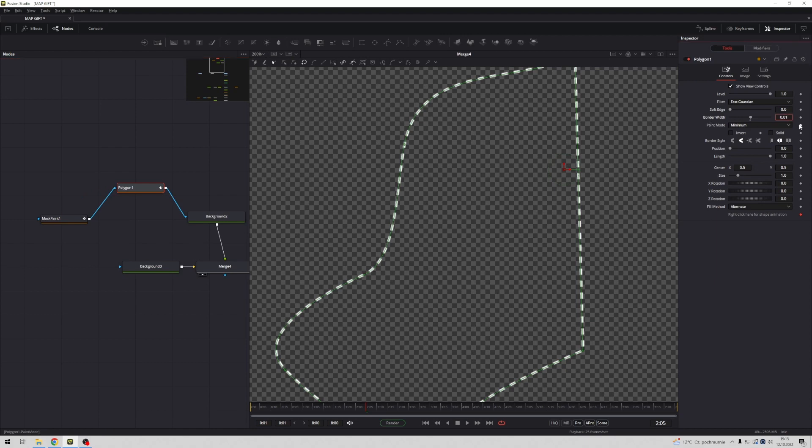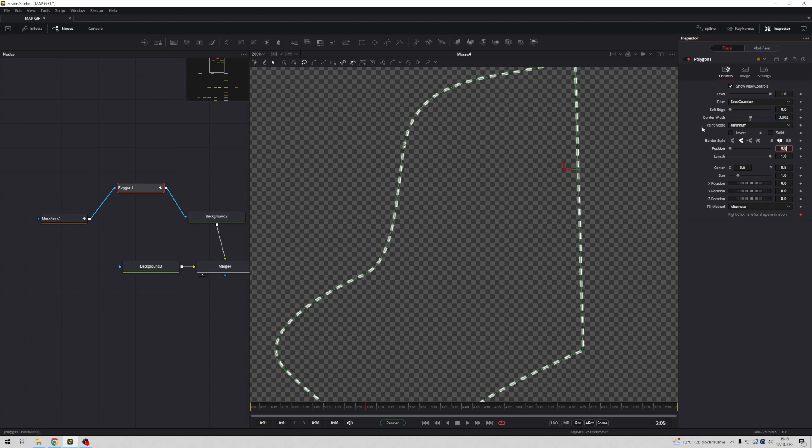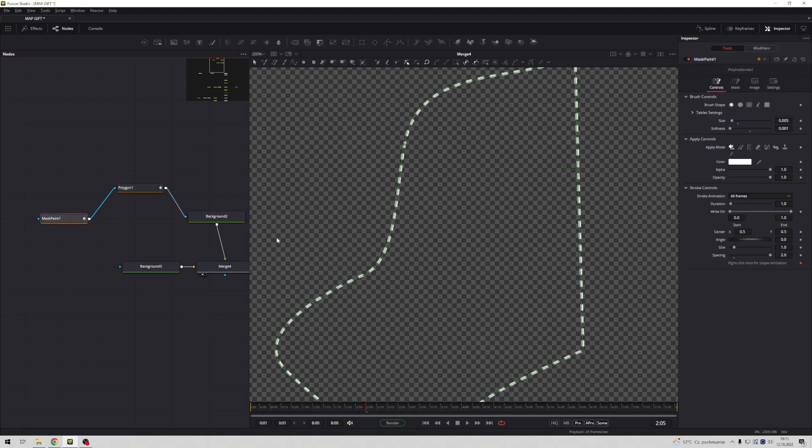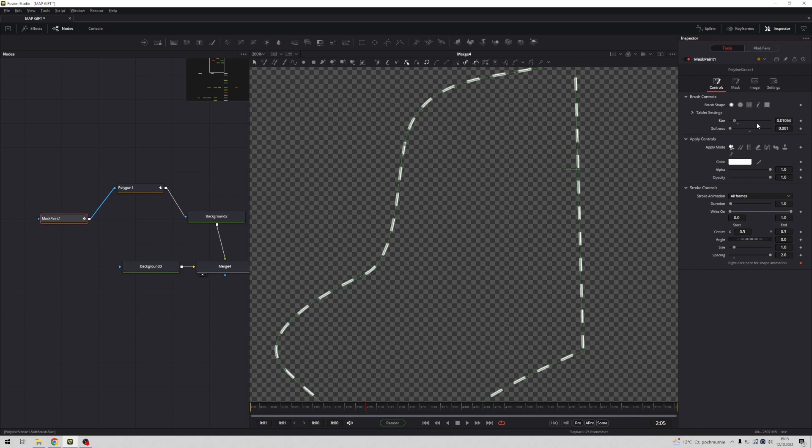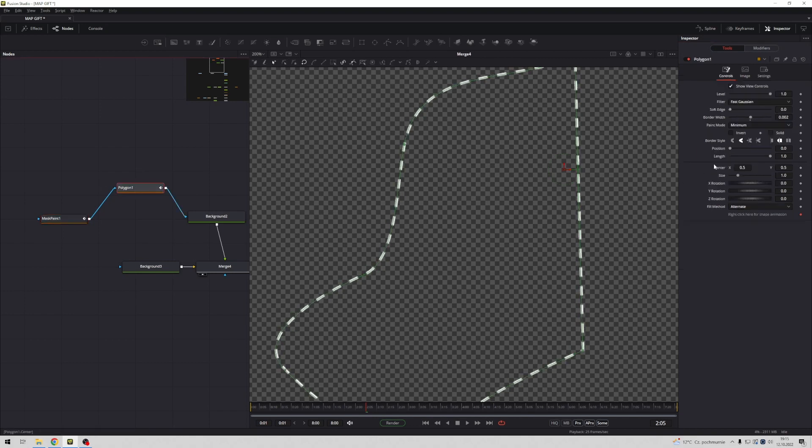Maybe 0.1, maybe 0.02. If you want to change spacing of course you must go to mask paint, you may change spacing, you may change size. Maybe I change thickness 0.001.